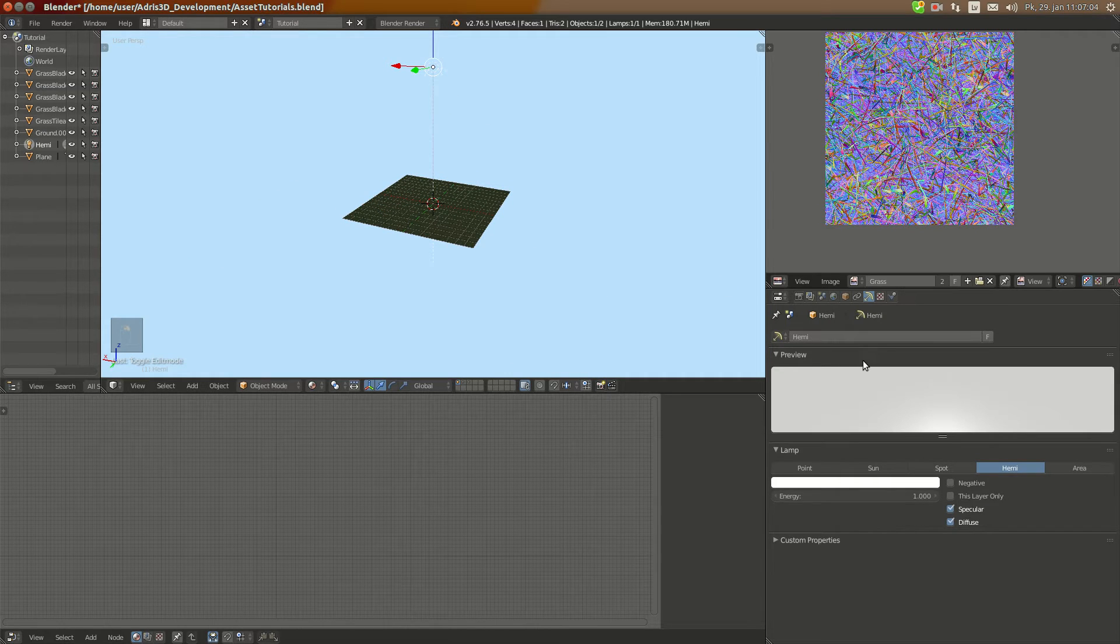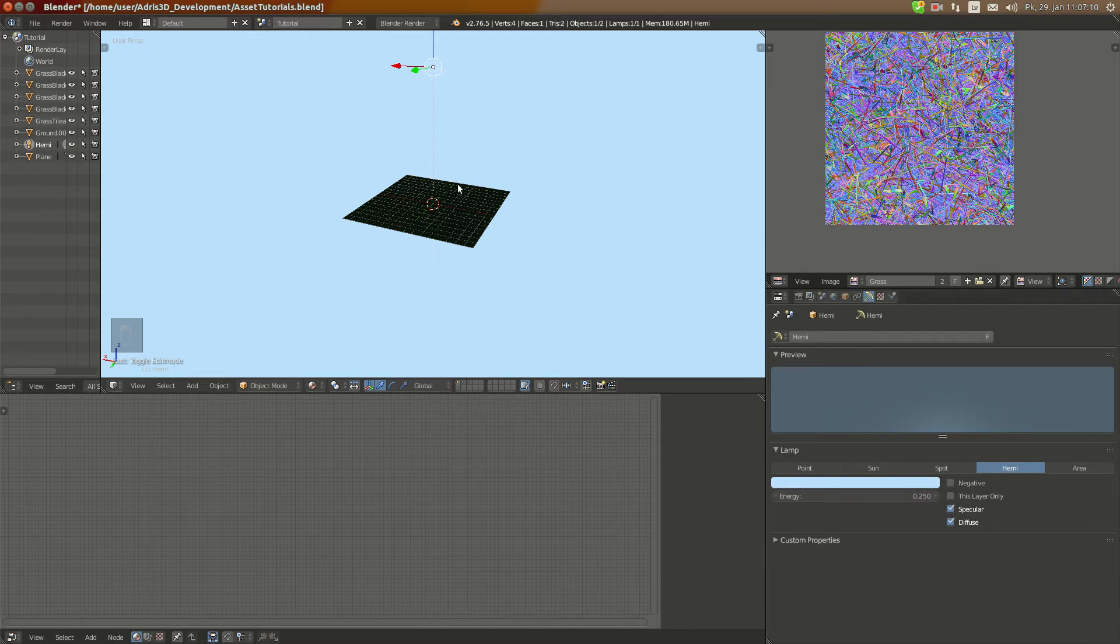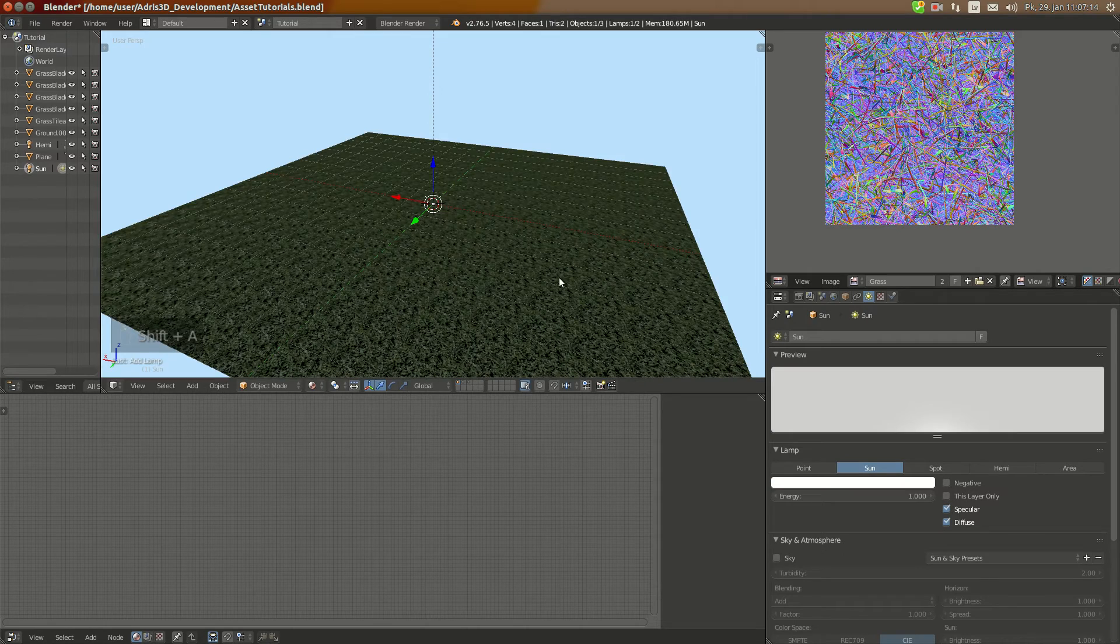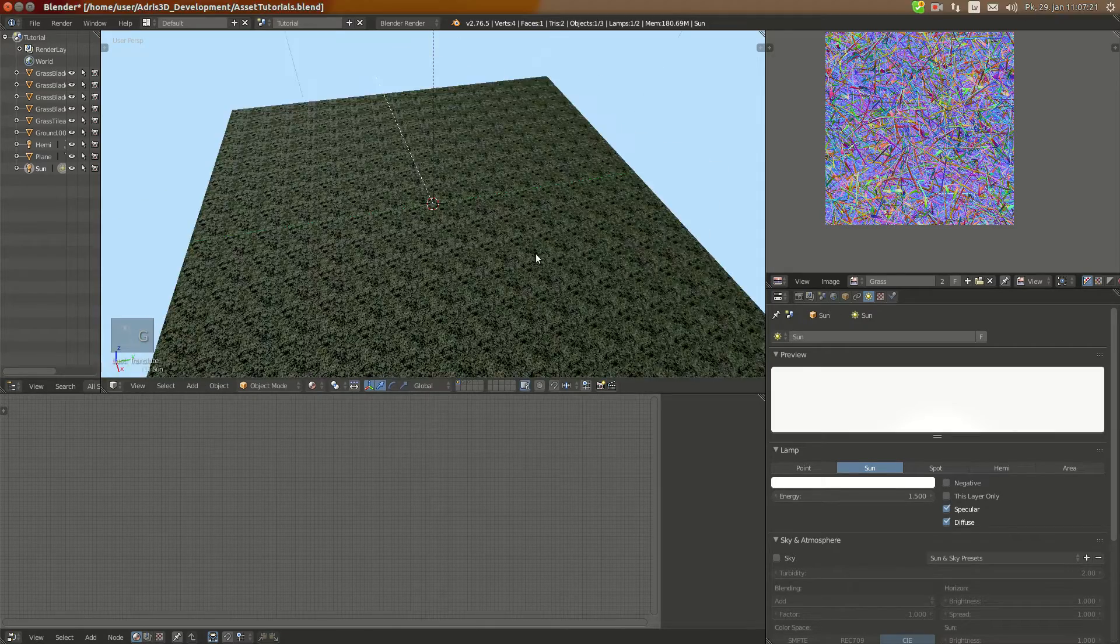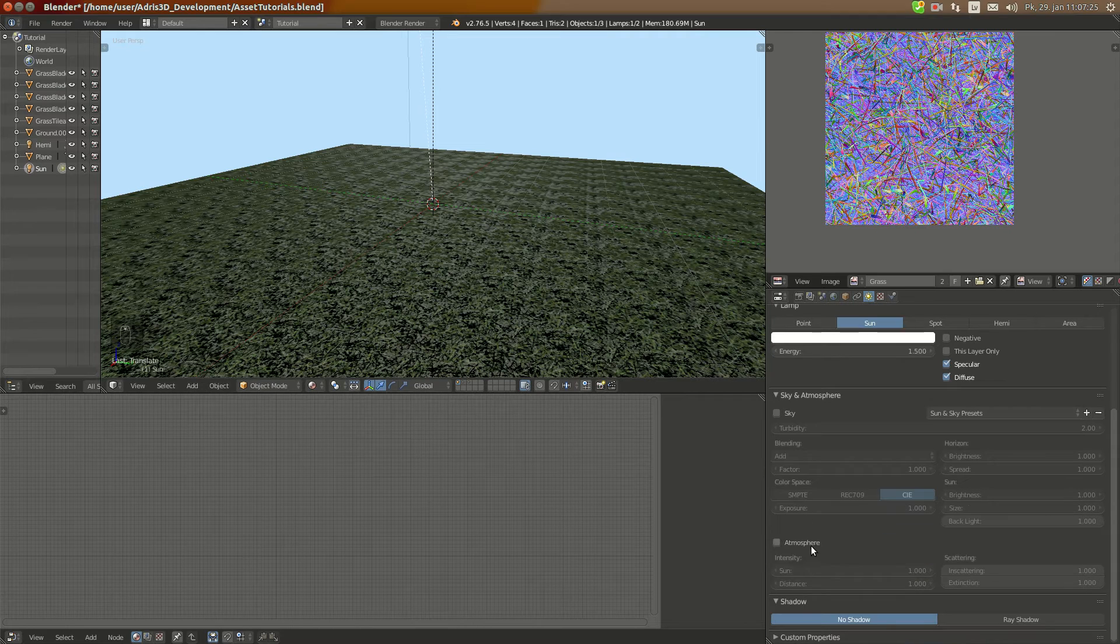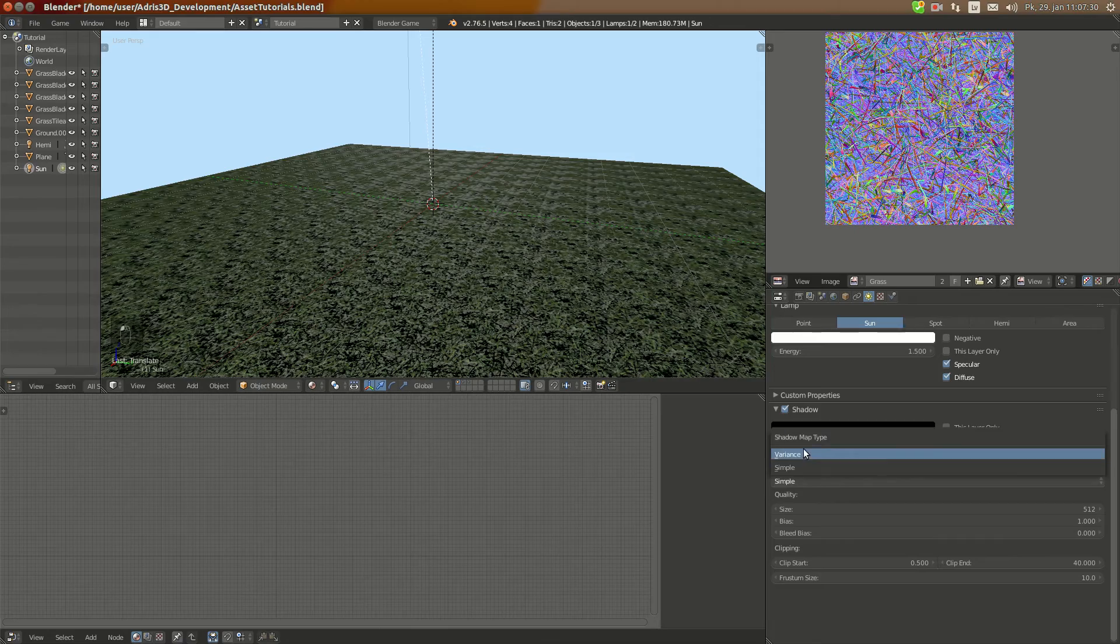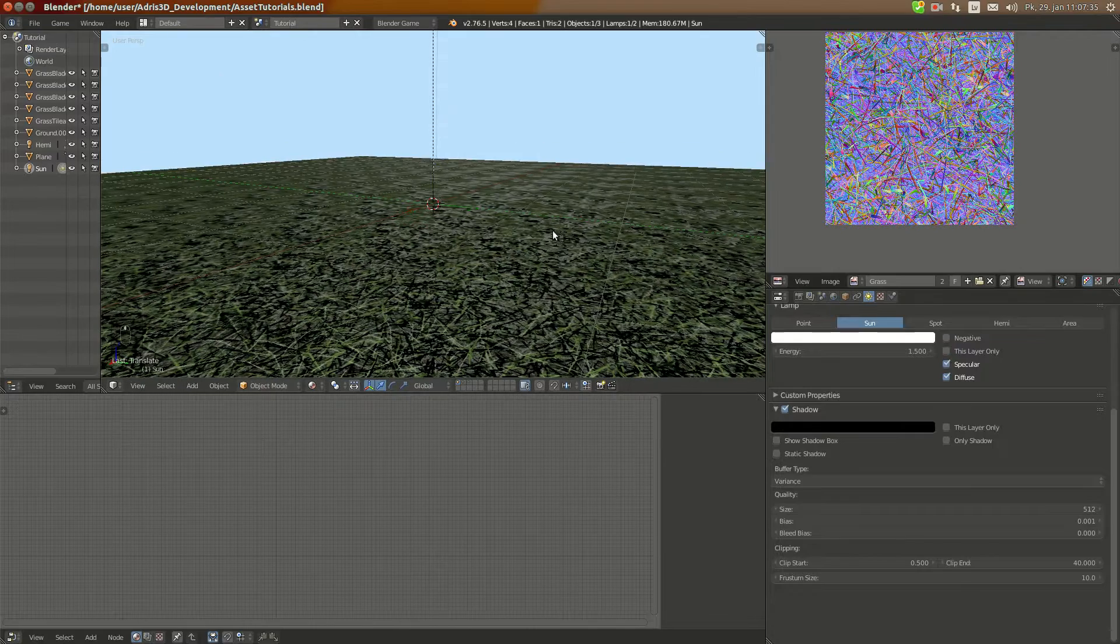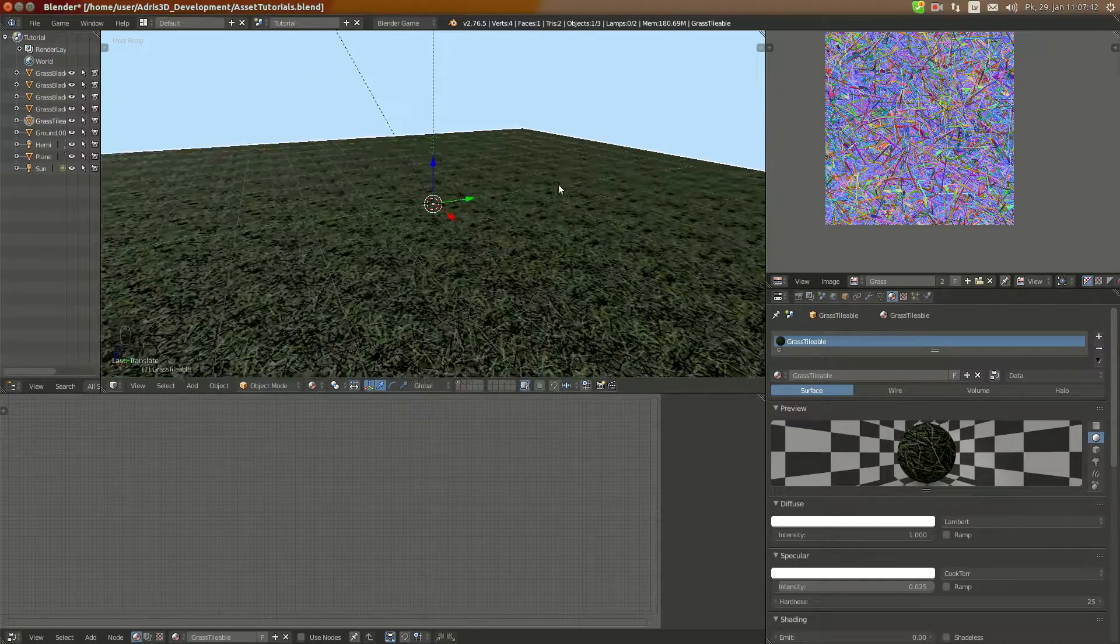I'm going to set up the scene a bit better now. I'm going to change this to something like background. I'm going to go down and add lamp sun, 1.5 as I usually do. Set it to Blender game, enable shadow, variance, no bias. Okay now you can see here we need to reduce it even more, something like this looks fine for me.